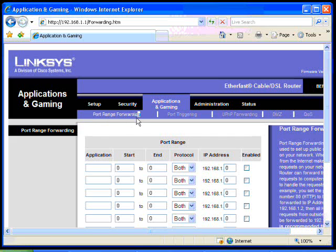So the first field here is just text, it's whatever you want to call it. We can call it DVR remote view.